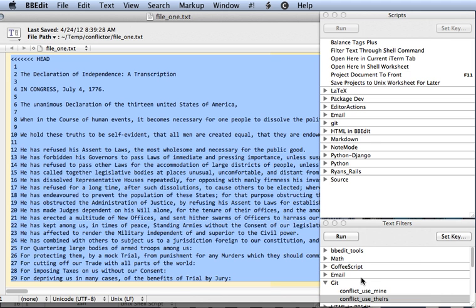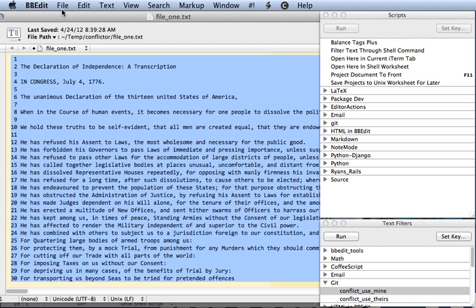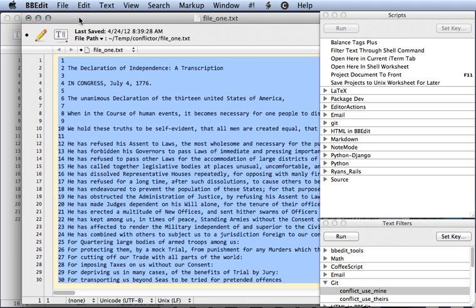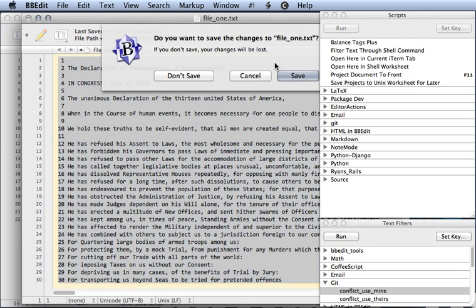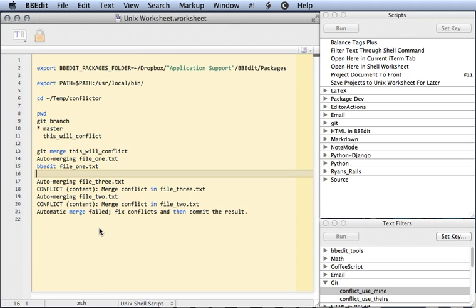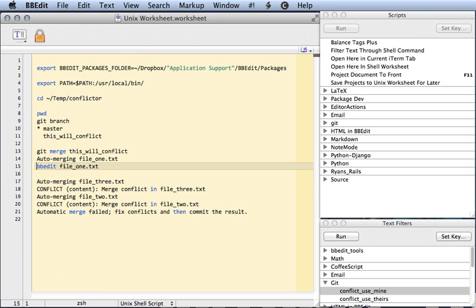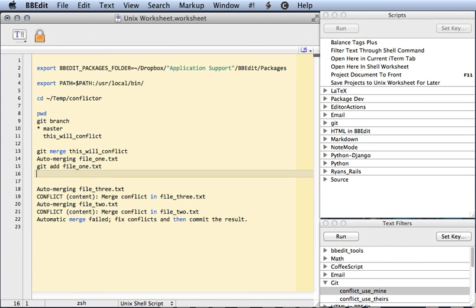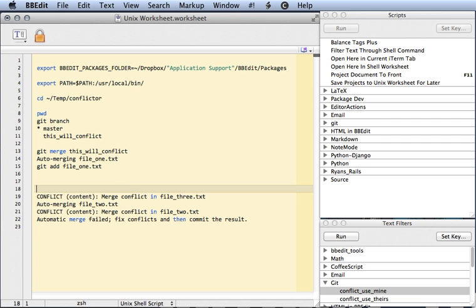Alright, we're going to use mine and save that file. Alright, that's taken care of. We can just git add that. Alright, next conflict.